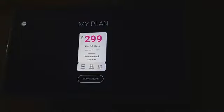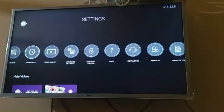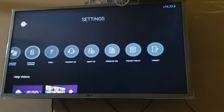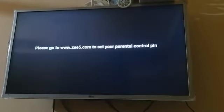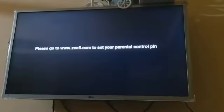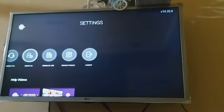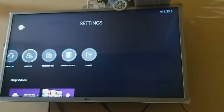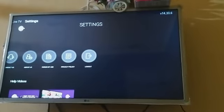You can change the profile and there is a Parental Control option. You can use this Parental Control and set a control PIN. If you use the control PIN, you can manage it from your mobile as well.